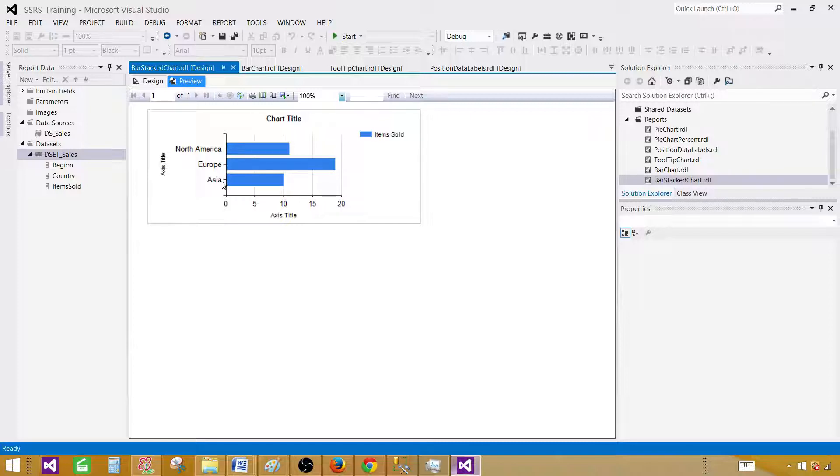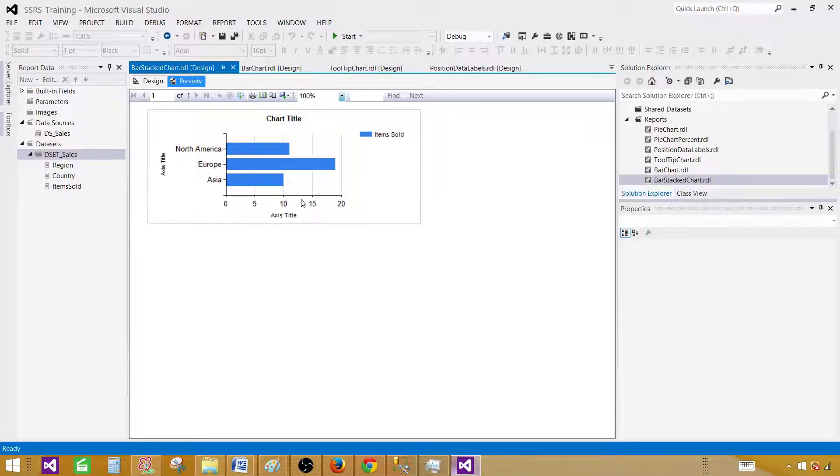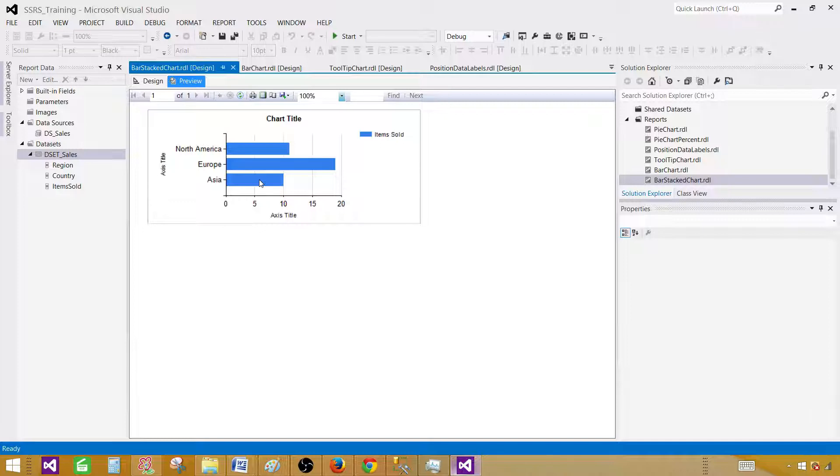As you can see, for Asia, Europe, and North America, these are our categories and they are on y-axis here. We have interval on x-axis, and the height or length of these bars are depending on the sum of those items sold in each of the region.